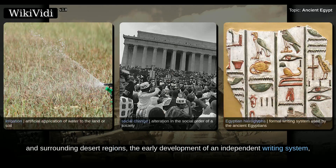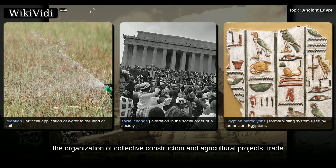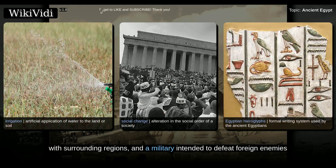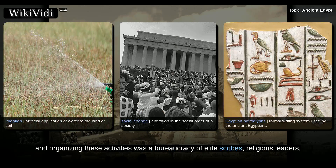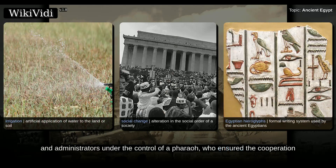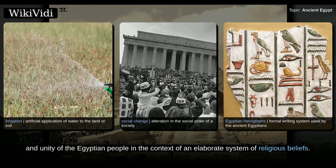The administration sponsored mineral exploitation of the valley and surrounding desert regions, the early development of an independent writing system, the organization of collective construction and agricultural projects, trade with surrounding regions, and a military intended to defeat foreign enemies and assert Egyptian dominance. Motivating and organizing these activities was a bureaucracy of elite scribes, religious leaders, and administrators under the control of a pharaoh, who ensured the cooperation and unity of the Egyptian people in the context of an elaborate system of religious beliefs.